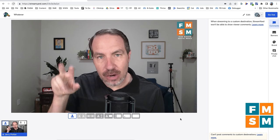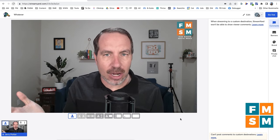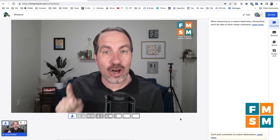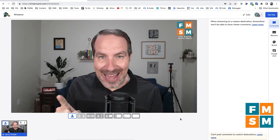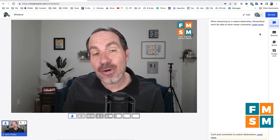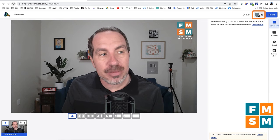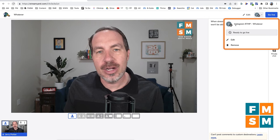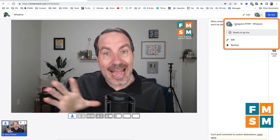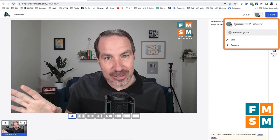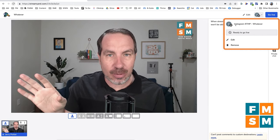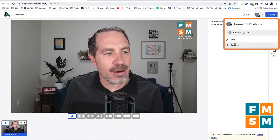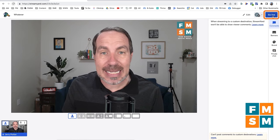Now I'm in the studio, as StreamYard calls it — your tool might call it something else. I'm not live yet. The next thing I'm going to do is click Go Live, but clicking that in StreamYard doesn't immediately put you live on Instagram. If you're streaming to multiple destinations like YouTube and LinkedIn as well, those other platforms would go live. I'd suggest doing just Instagram first so you can get a feel for it. So I'm going to go ahead and click Go Live.